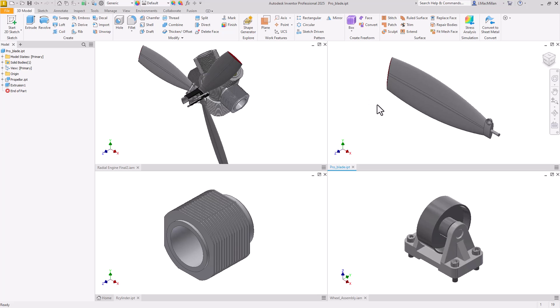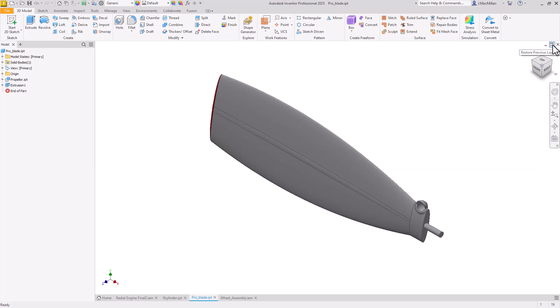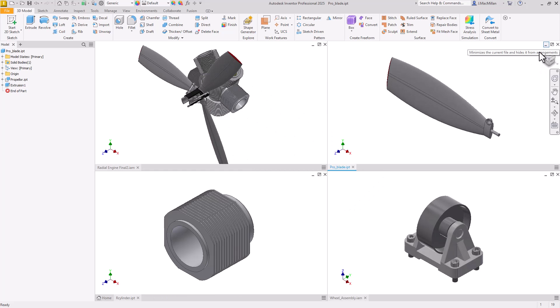At any time, you can go in and expand or maximize any of these documents. I'm going to select Maximize here, and that's going to bring that one component into view as a single window. I can also, at any time, go back here and select Restore Previous Layout. And it goes back to that arranged scenario where I have all four models open.